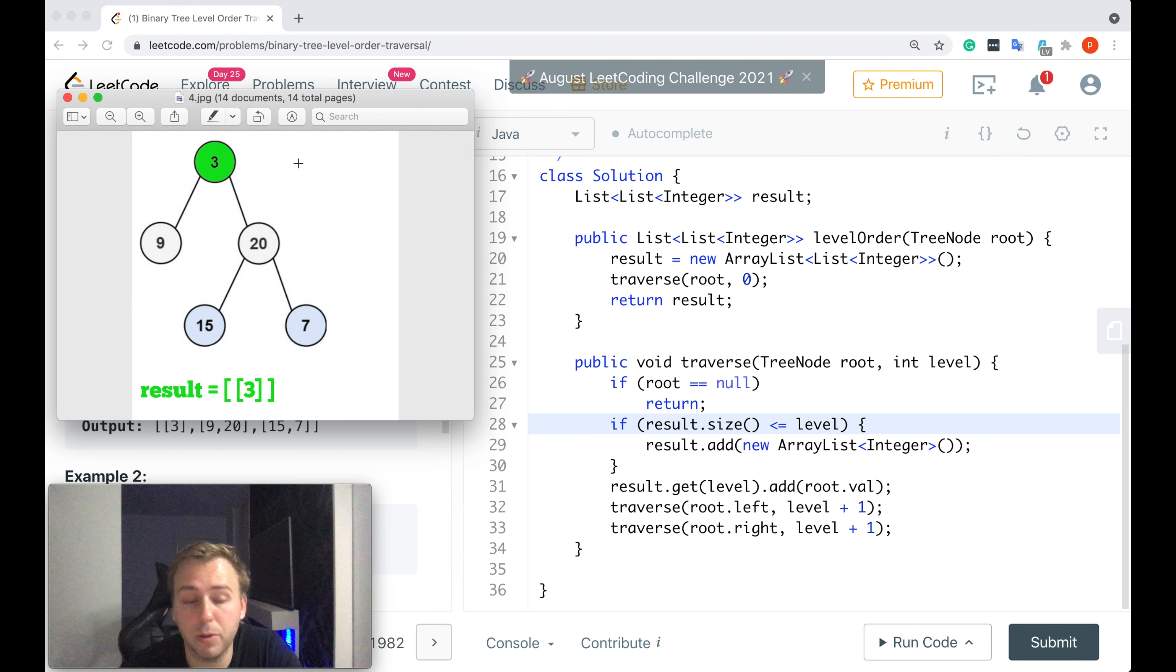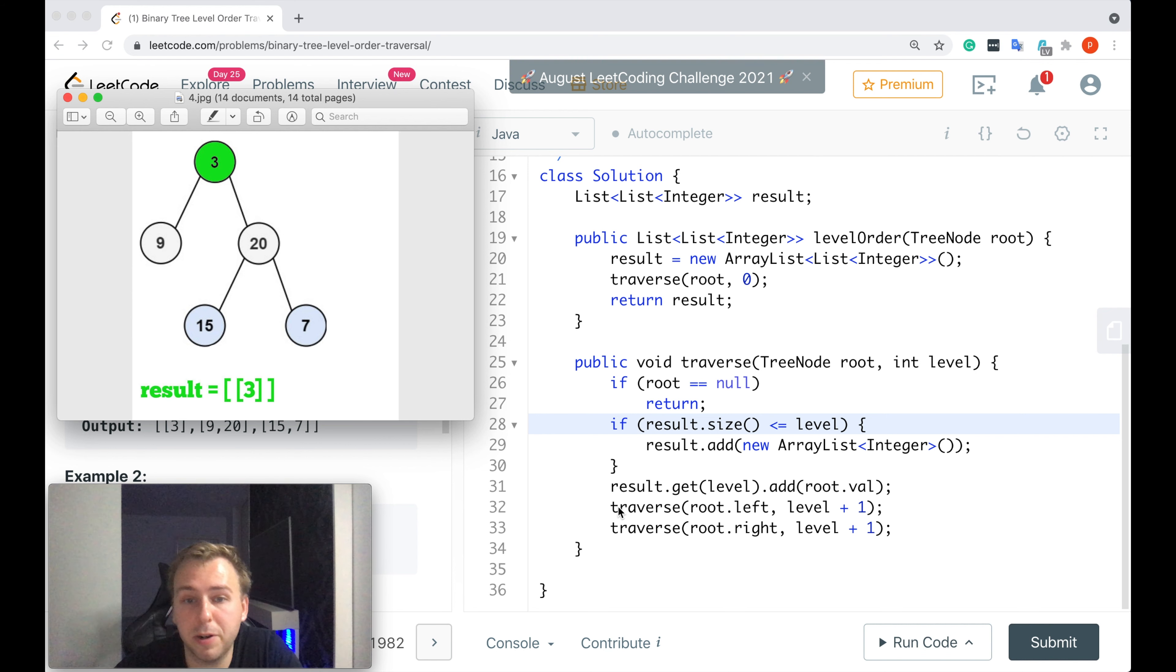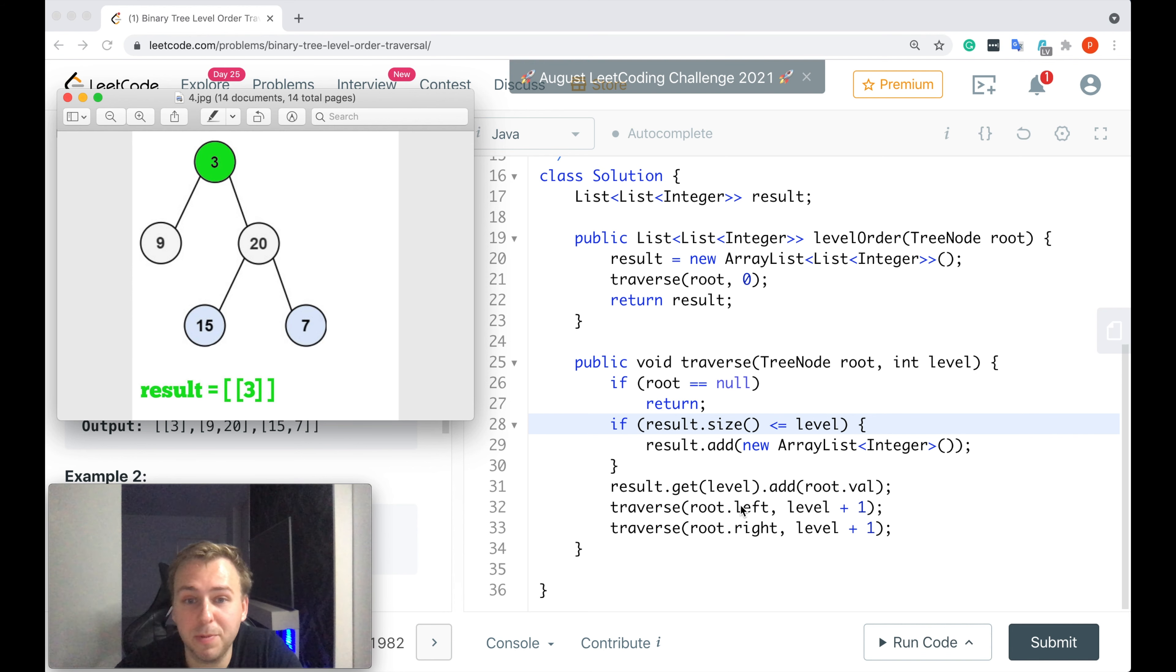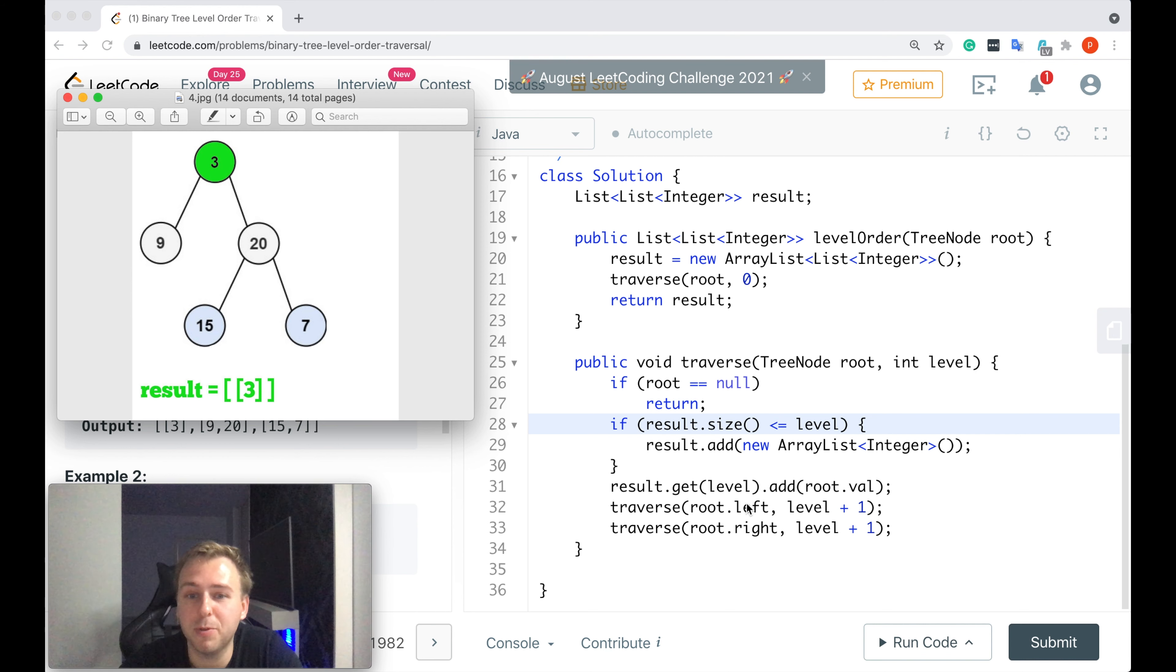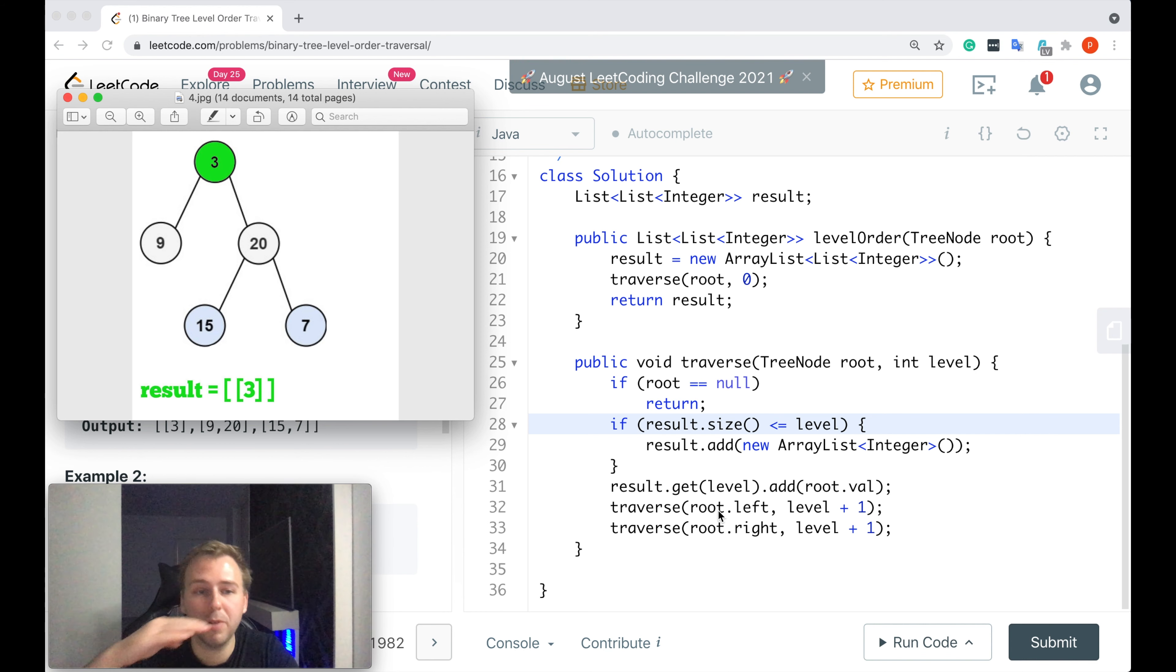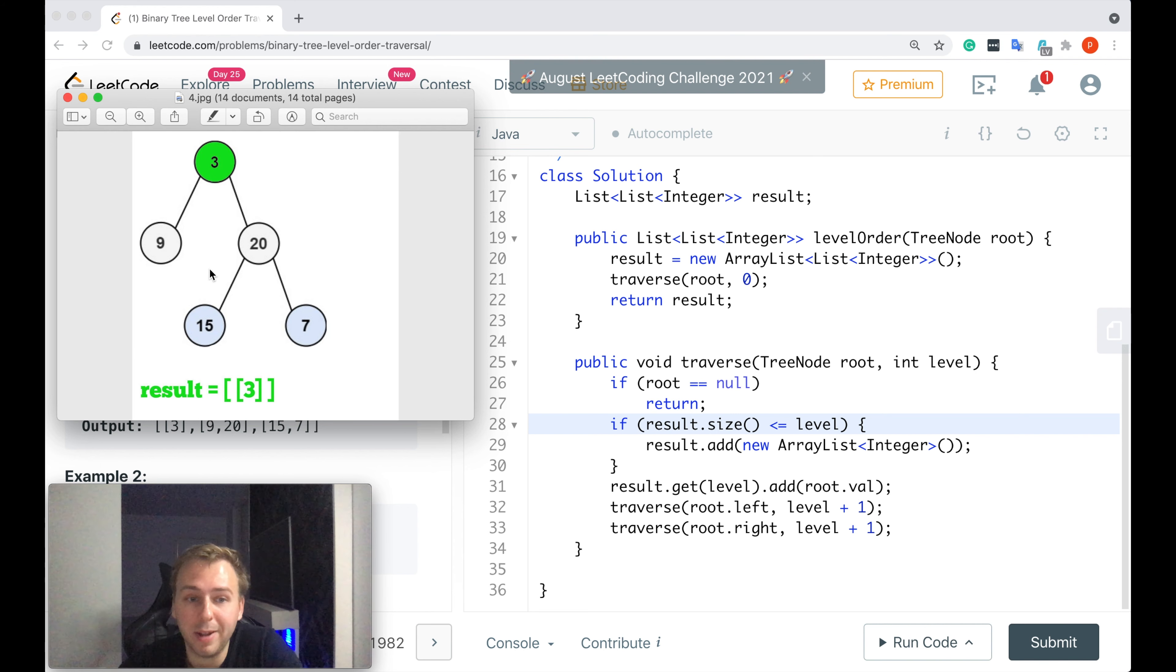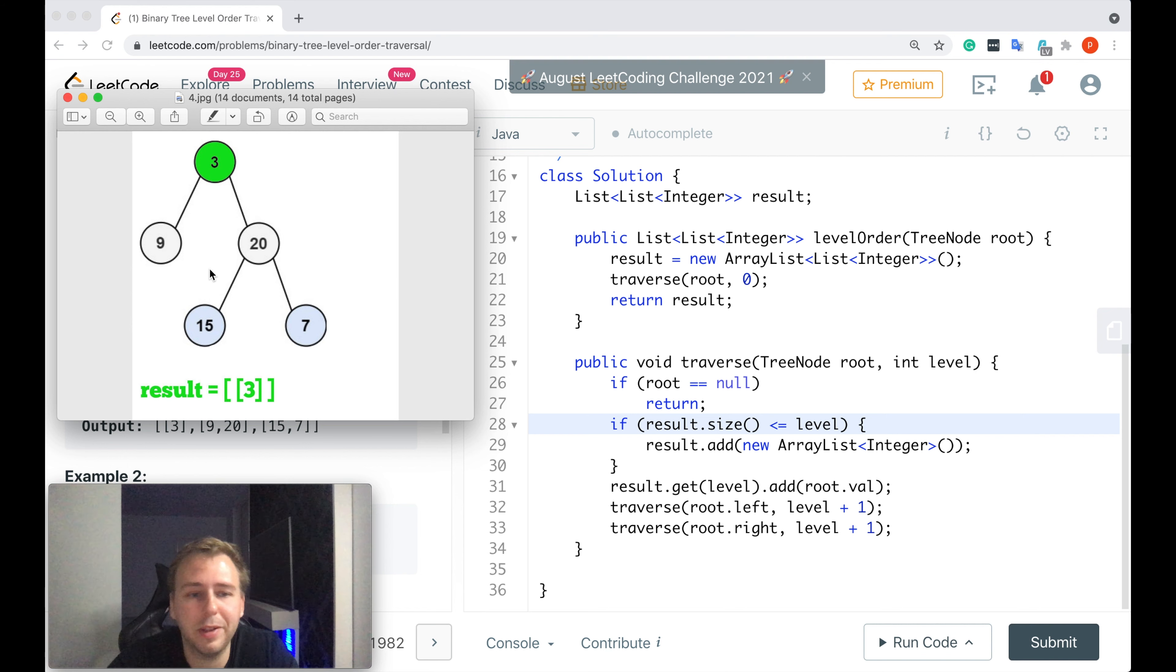We traverse through the first level now, right? And we added the value. Now we can go to the next level and we can do it recursively. We call this function again recursively but on the left subtree first. And if you understand recursion well you also understand that line 33 where we are going to the right subtree would not get executed until we traverse through the whole left subtree. So actually we are not going level by level but we are implementing the depth-first search algorithm.